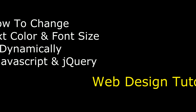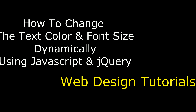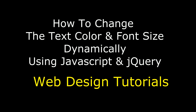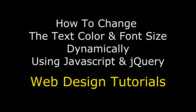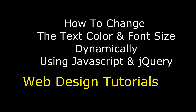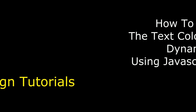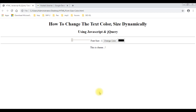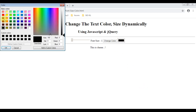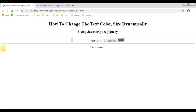Hello friends, welcome to my channel. This is Sharon. In this video tutorial I will explain how to change the text color and size dynamically using JavaScript and jQuery. Here we have the final output. First we'll check the color — I'm choosing a color, searching for brown, this is the color I've selected, click OK.